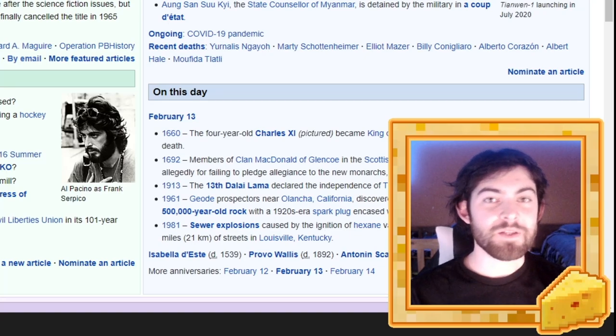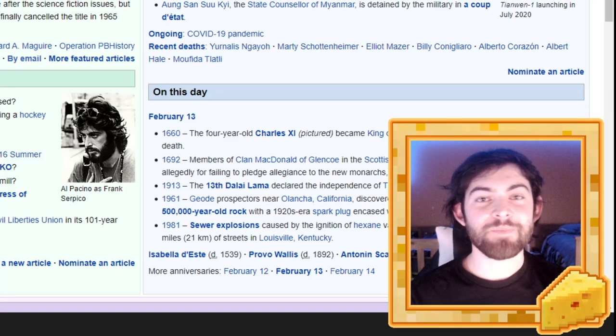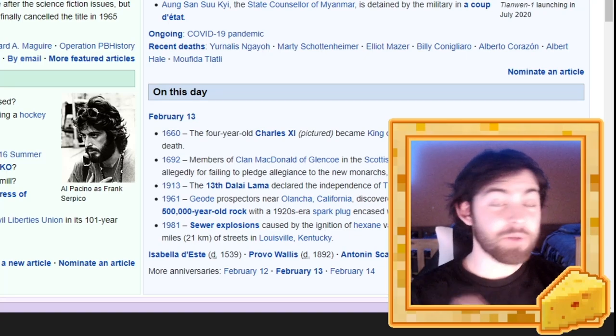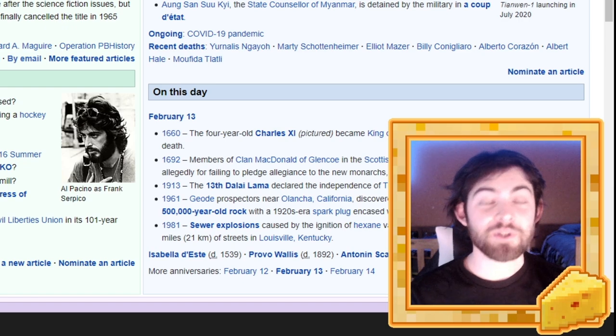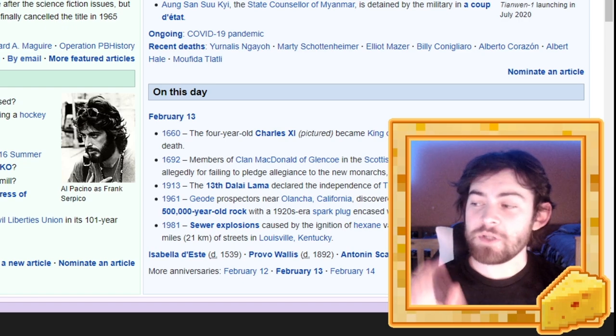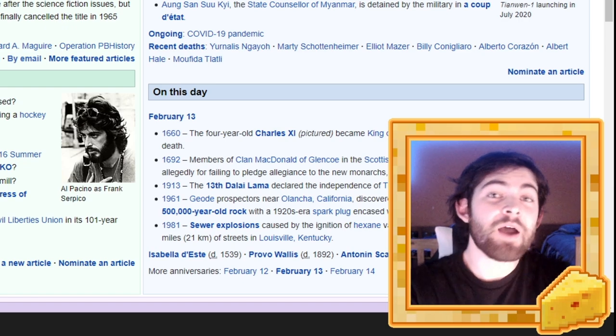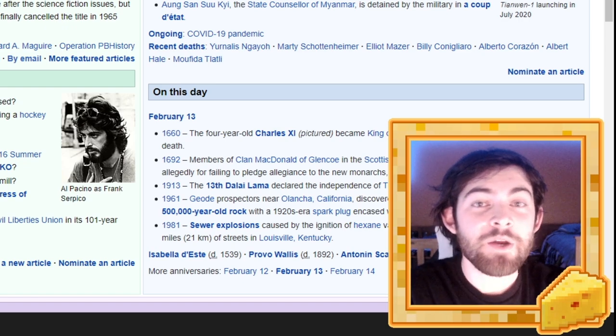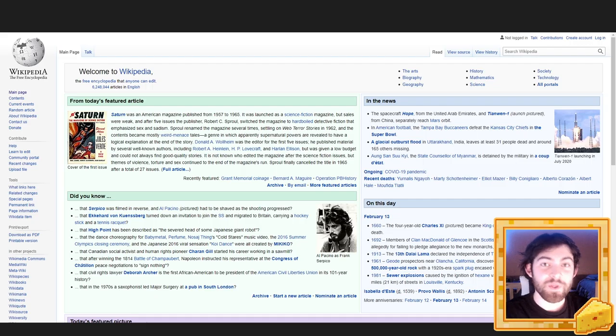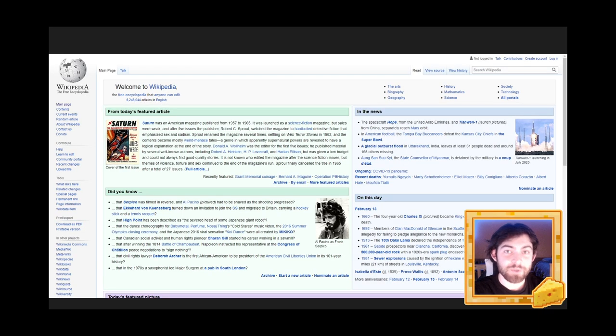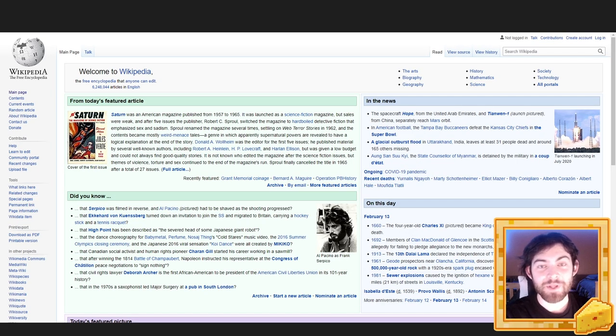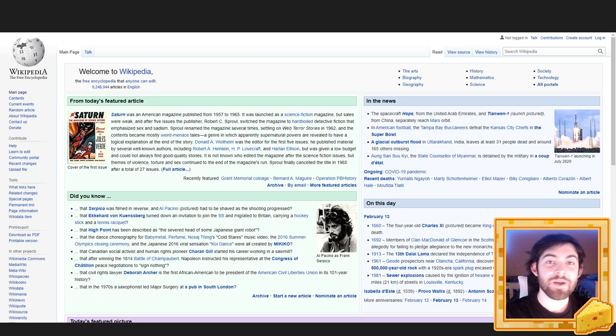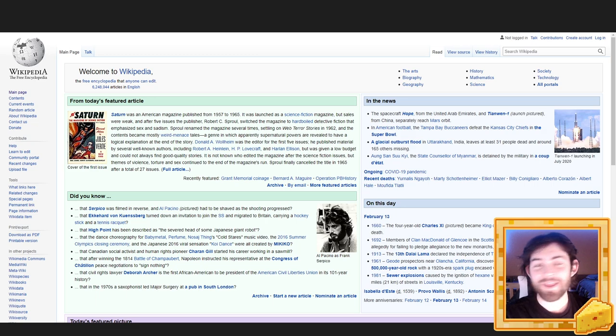Hello everyone, this is Cheesedad and we are not playing Minecraft today, even though this is mostly a Minecraft channel. Today I'm going to be reading random Wikipedia pages to put you to sleep because a lot of people have told me that I have a very relaxing voice. So I guess we're doing this.